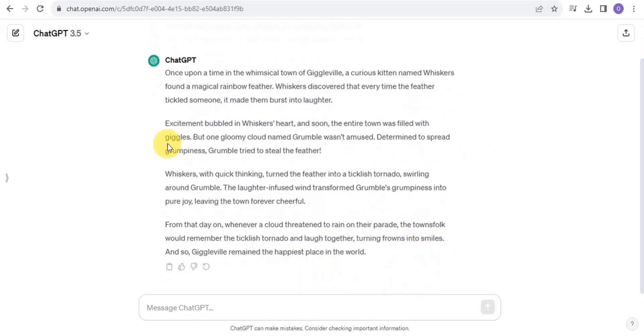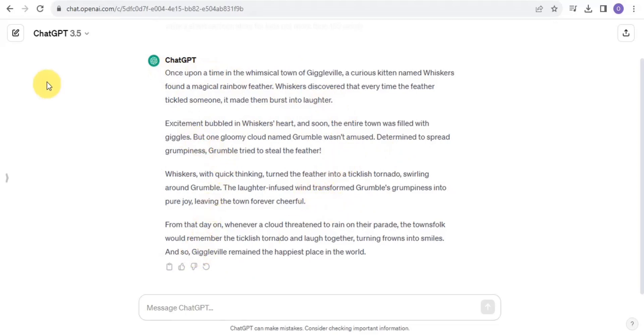Once it's done generating the story, you want to go through all of it and copy out the parts that you want for your animated story. That is step one complete.